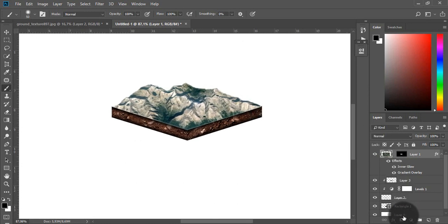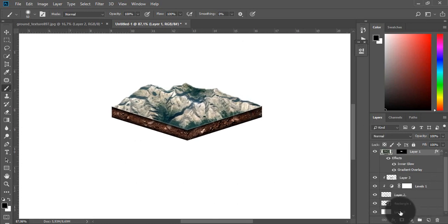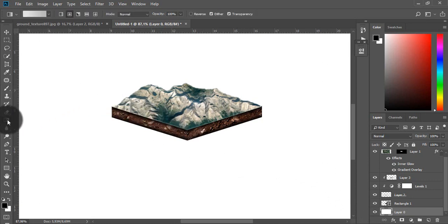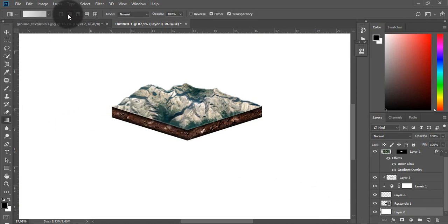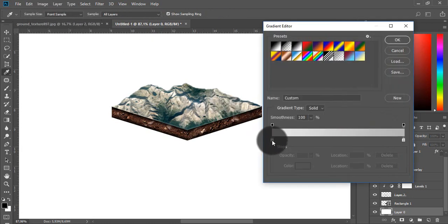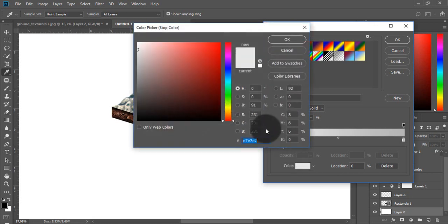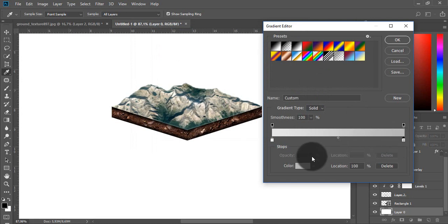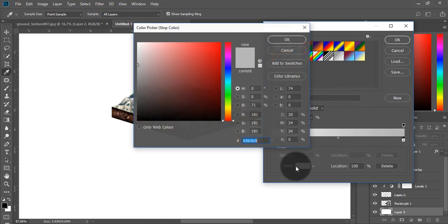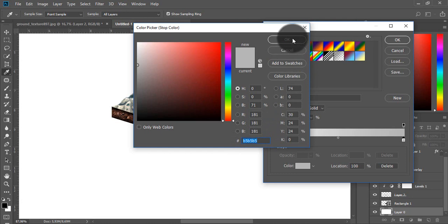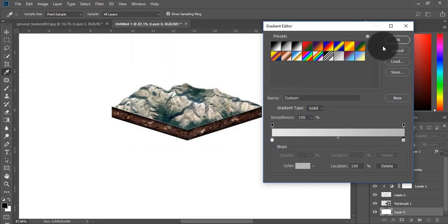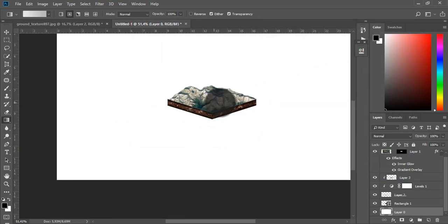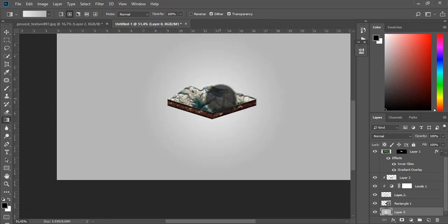Now select the white layer, choose gradient tool with radial gradient selected and use this color settings. And just click and drag your mouse.